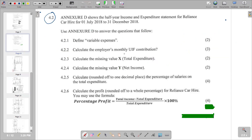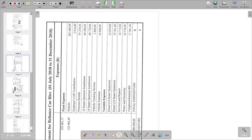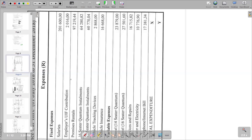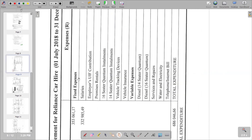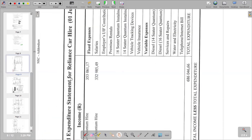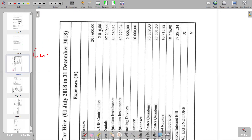For the next part, we calculate an employer's monthly UIF contribution. We go to Annexure D and find the UIF figure, which is R2,016. Looking at the title, the statement covers 1 July 2018 to 31 December 2018 — that's six months. So the R2,016 figure represents six months.